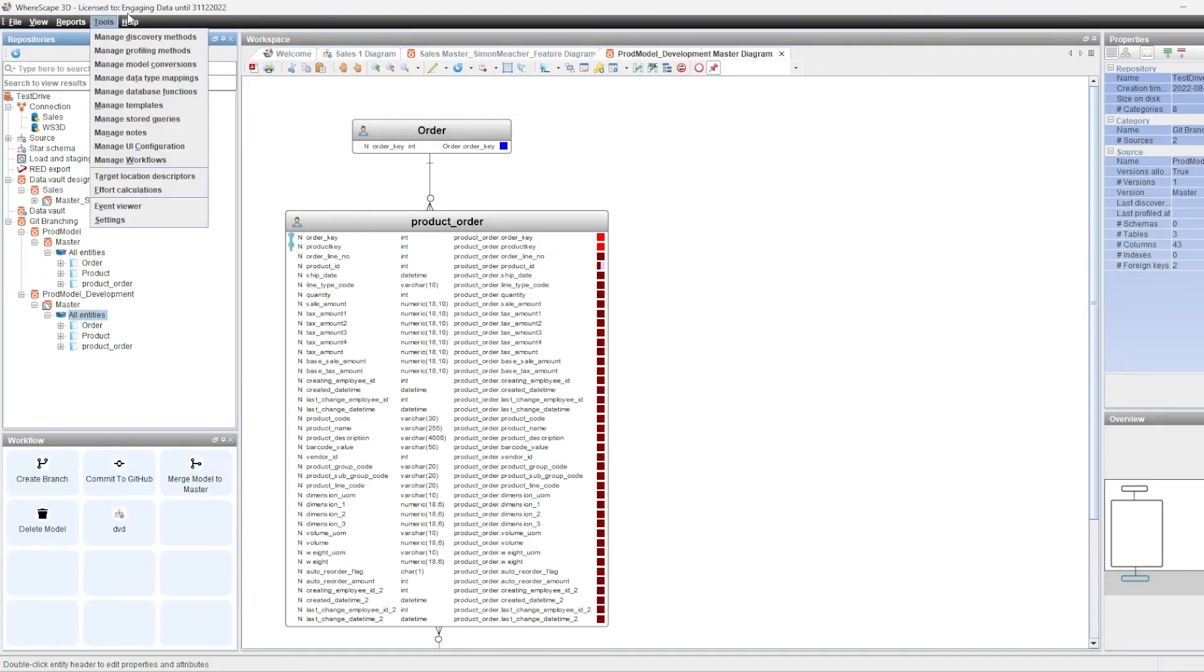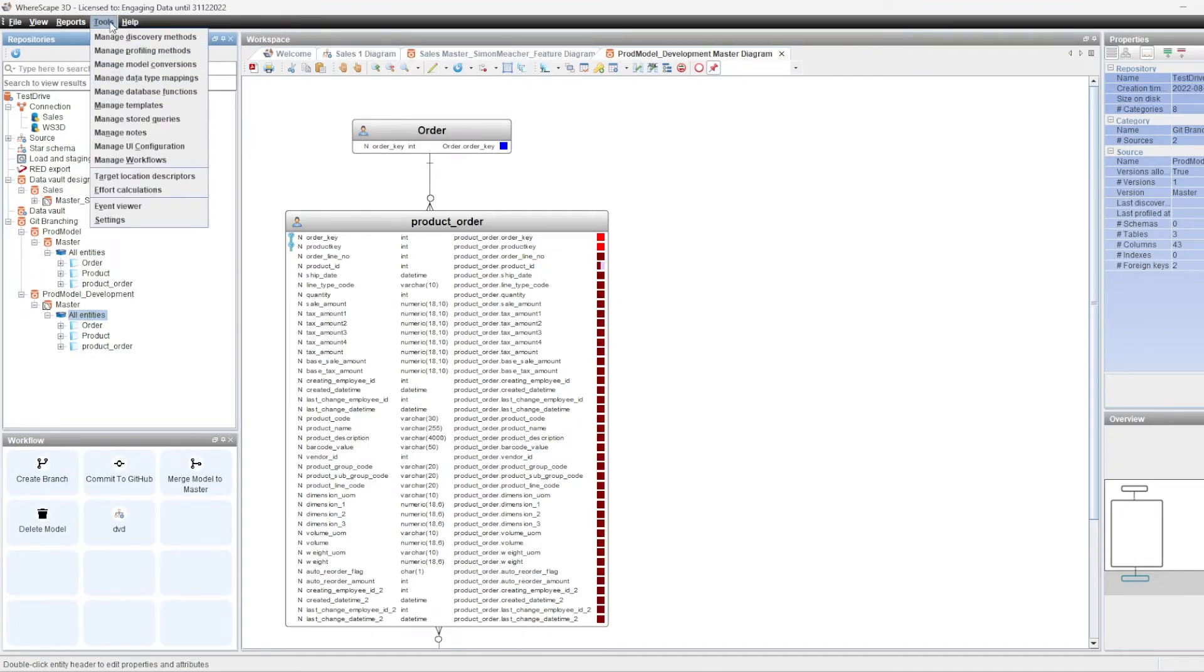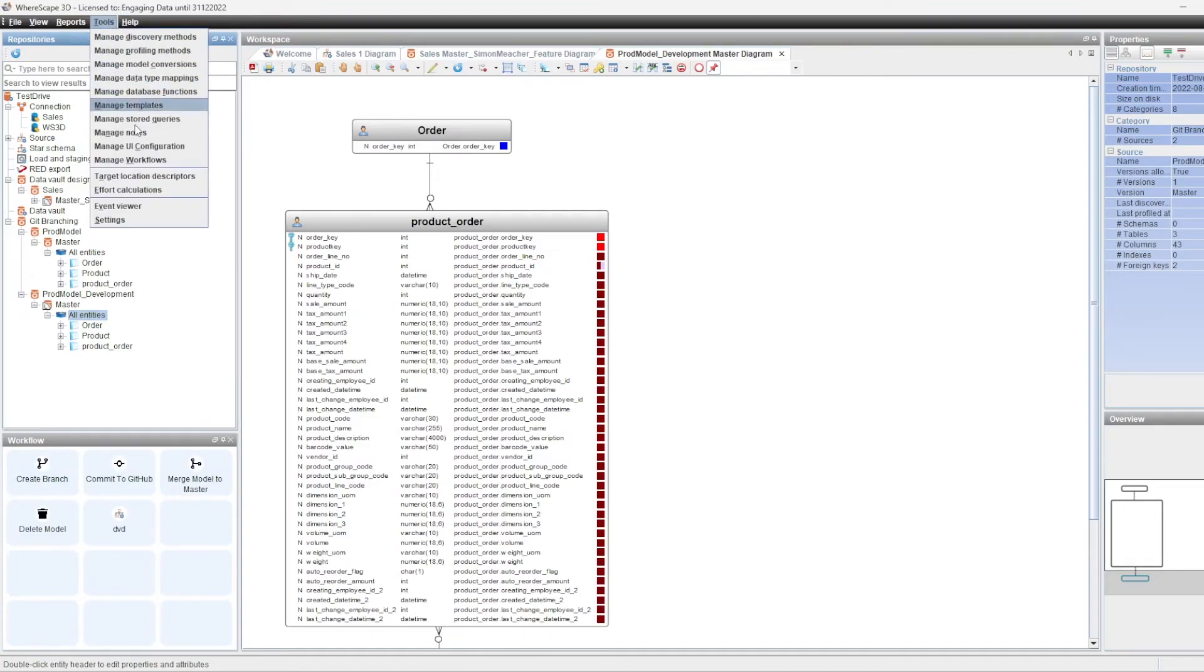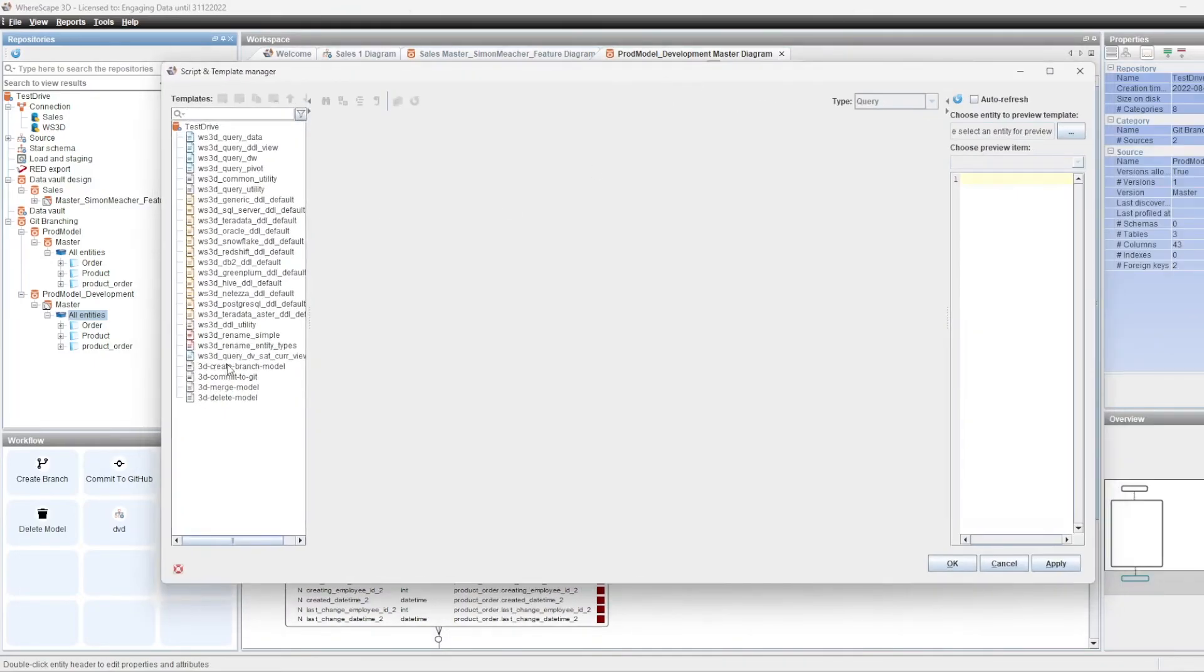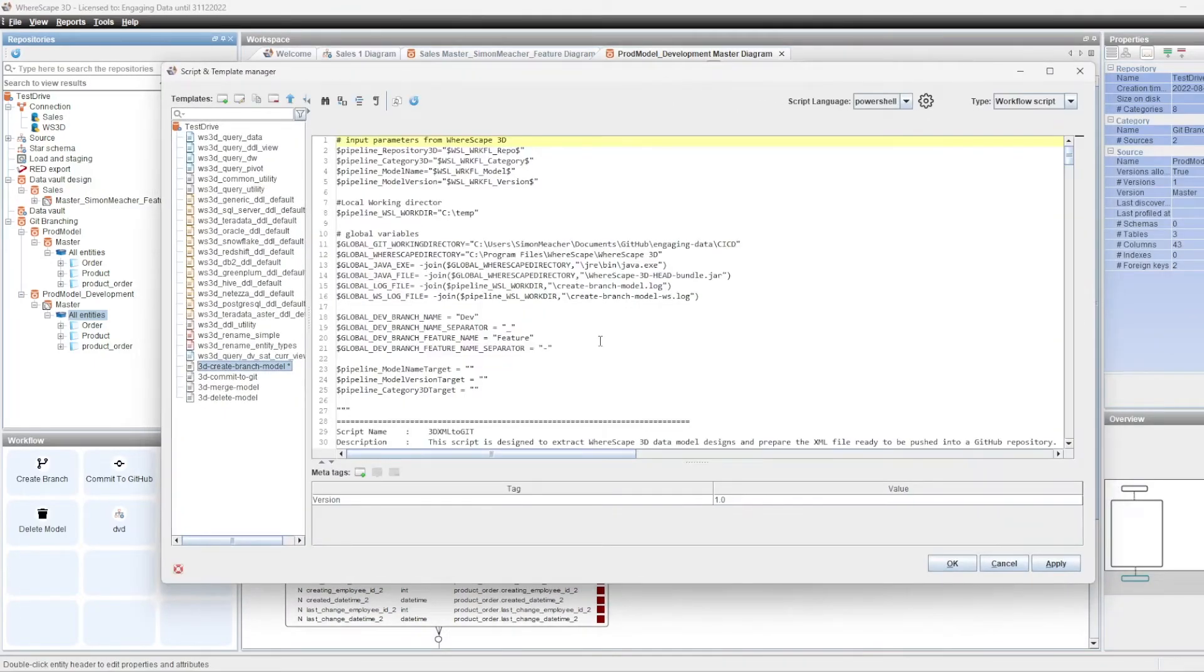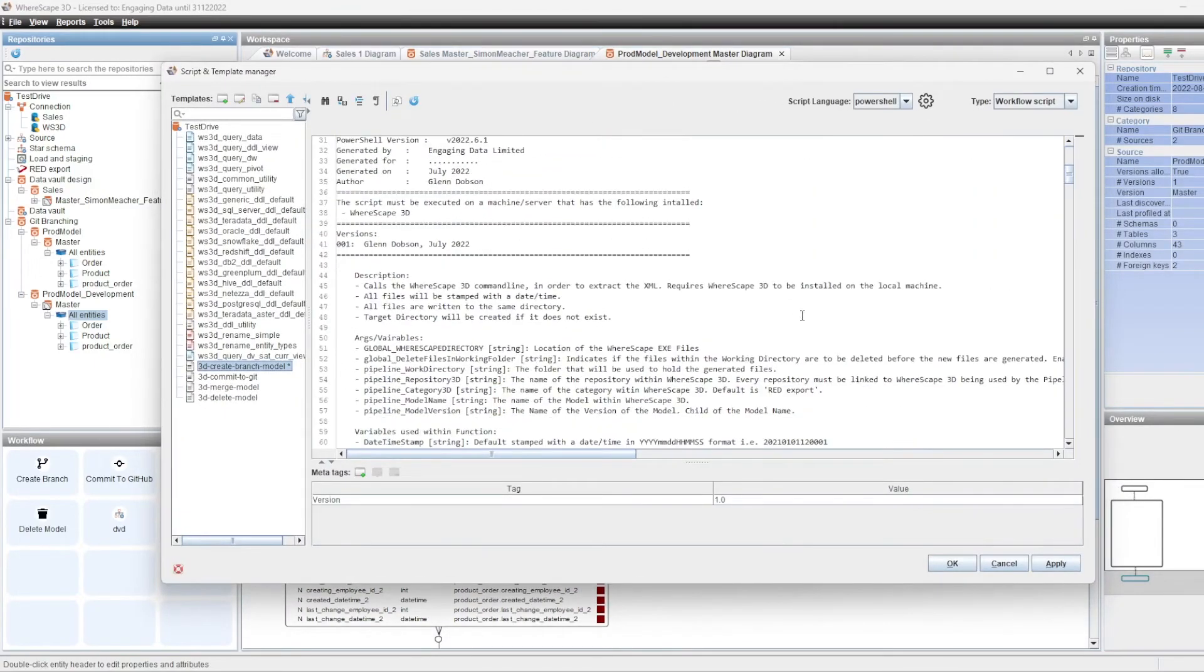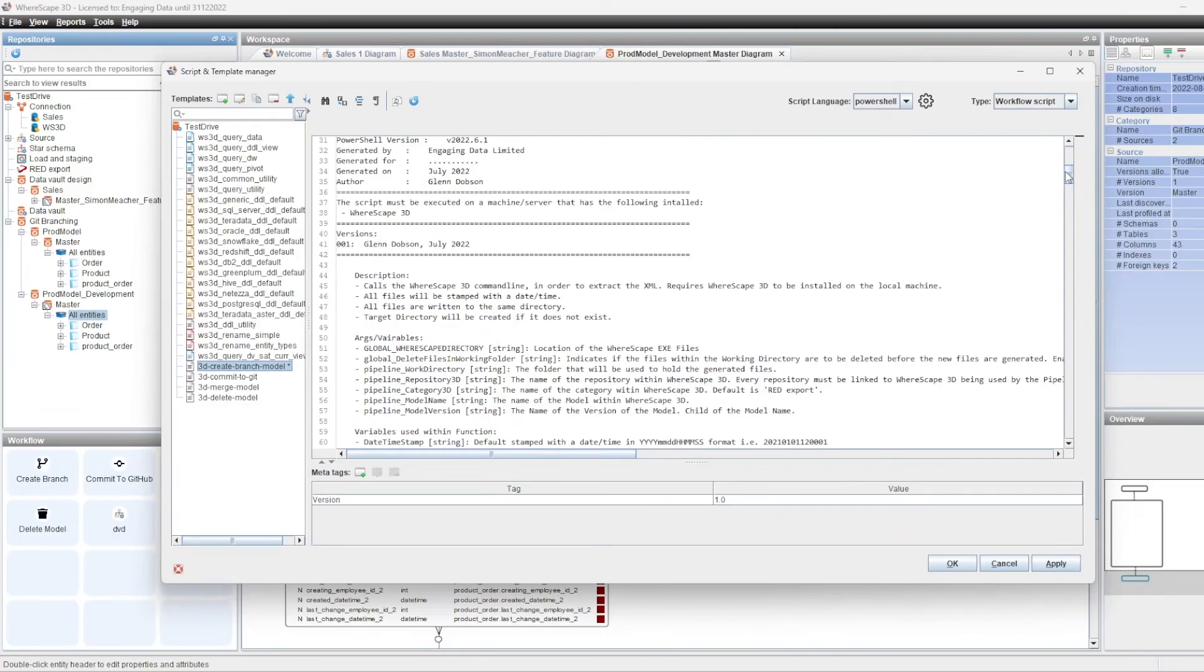And finally, we're using the templates within the template editor. And you can see we have the standard scripts that are used. A version of these scripts will be available for you to use and download from the Warescape website.